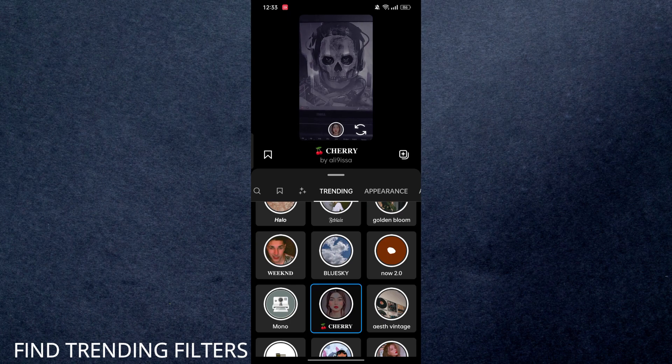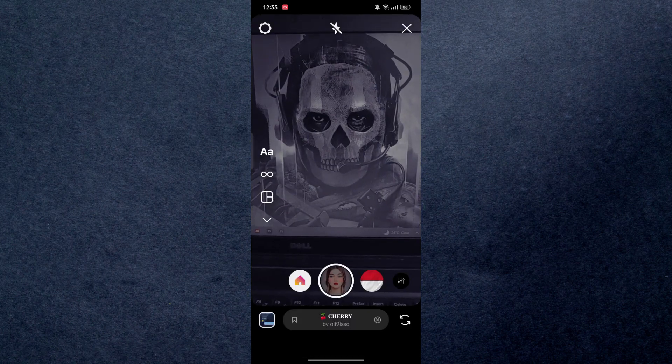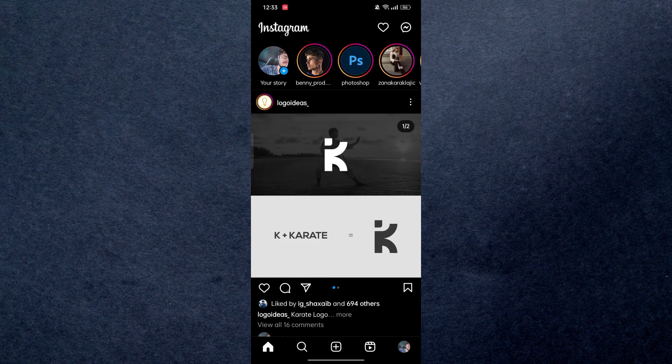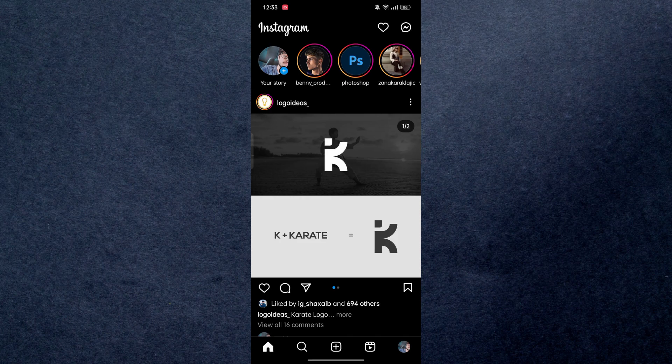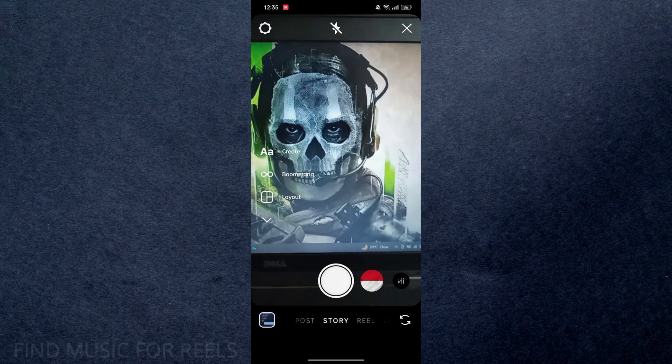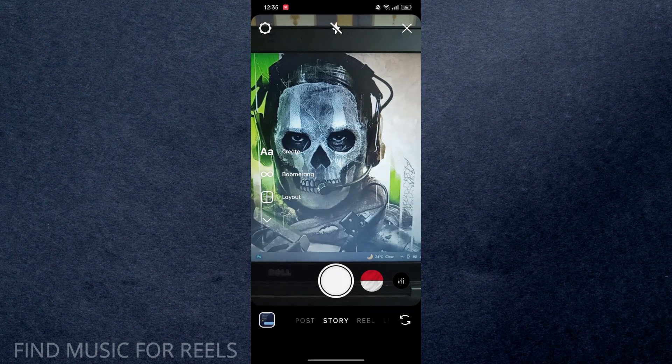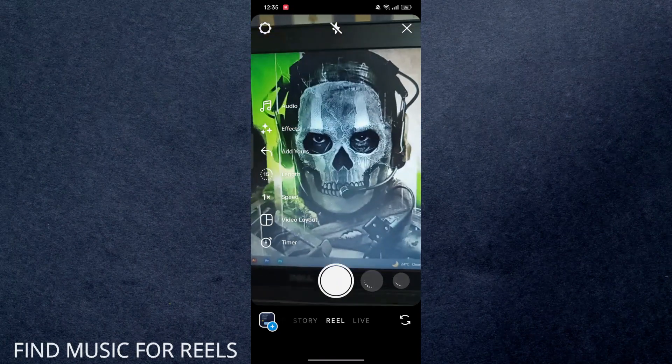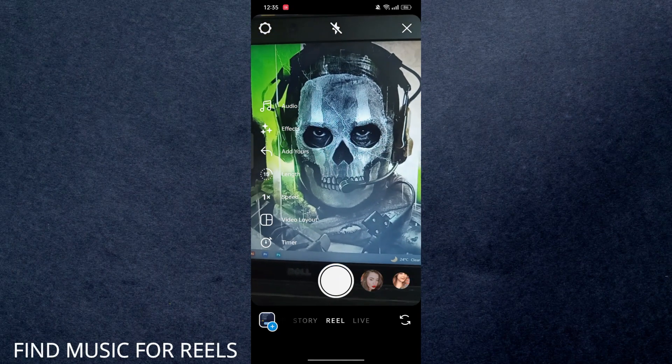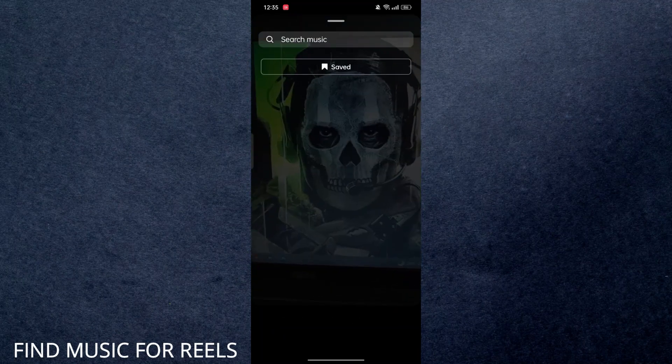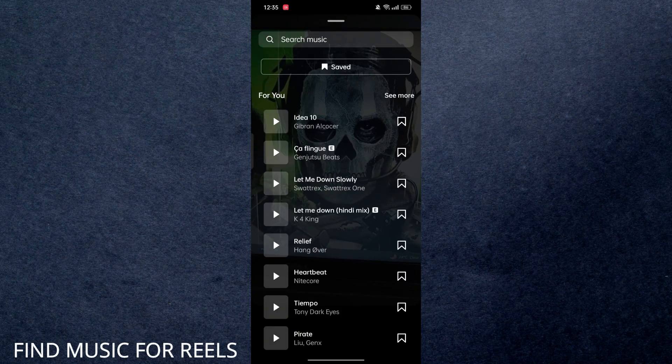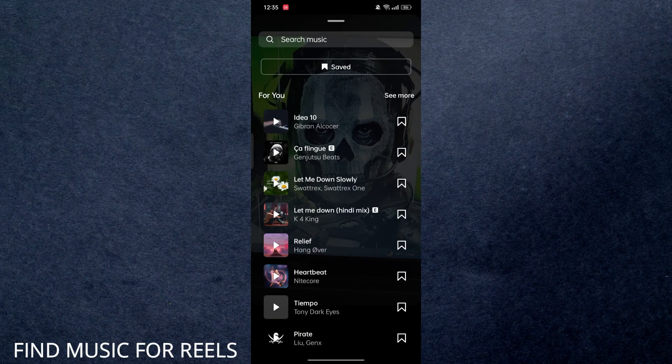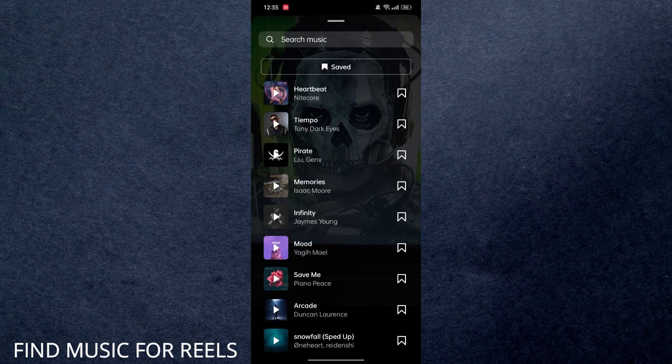Alright, second: how you can find trending music for Instagram Reels. You have to again swipe to the right, now switch to the Reel option, and click on Audio on the left. Now over here, scroll down and go to New Releases, click on 'See More.'